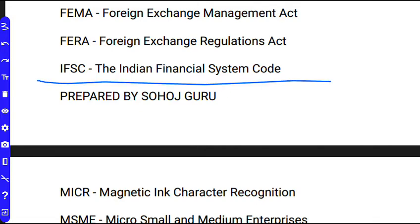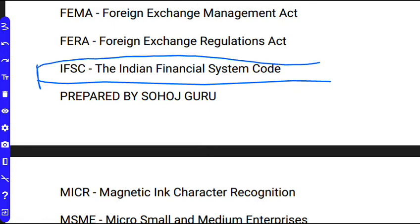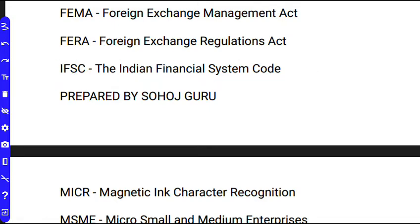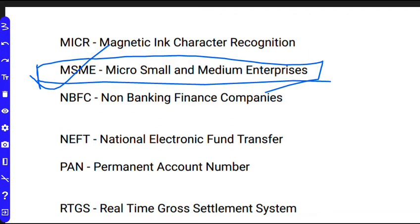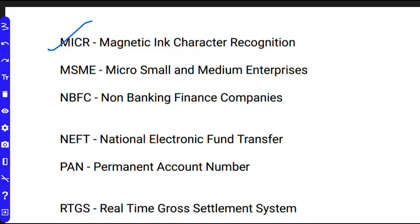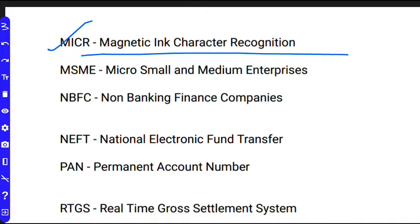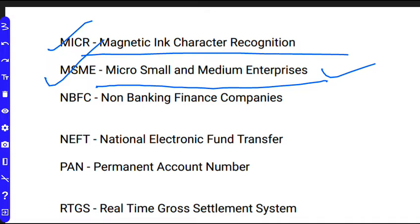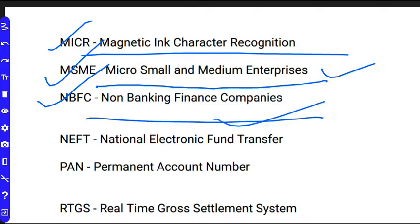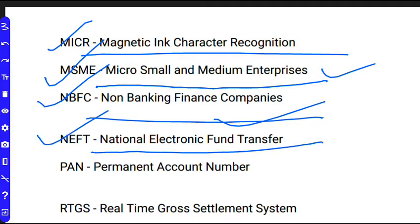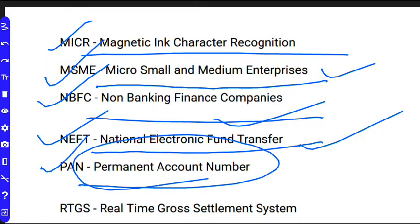IFSC means Indian Financial System Code. MICR is also important. NBFC means Non-Banking Finance Companies. NEFT means National Electronic Fund Transfer. PAN means Permanent Account Number.